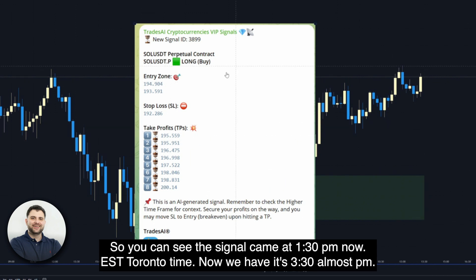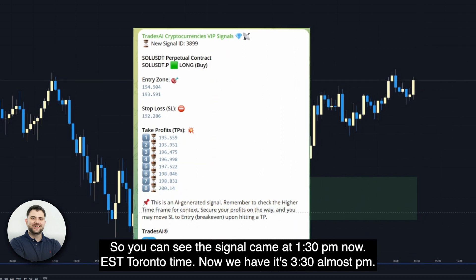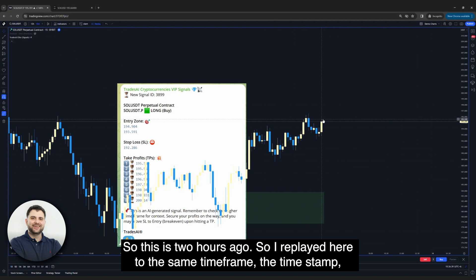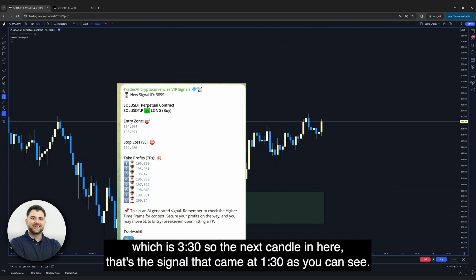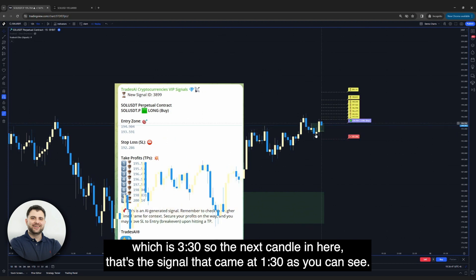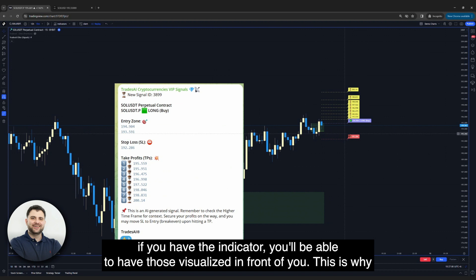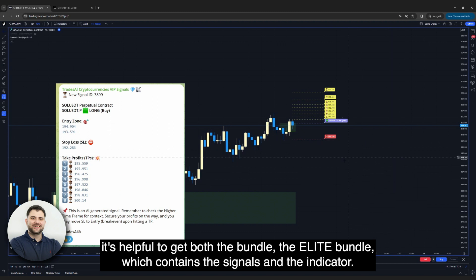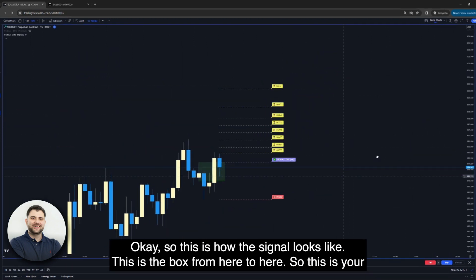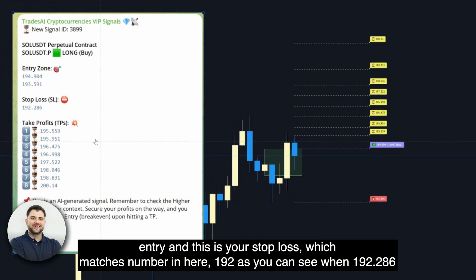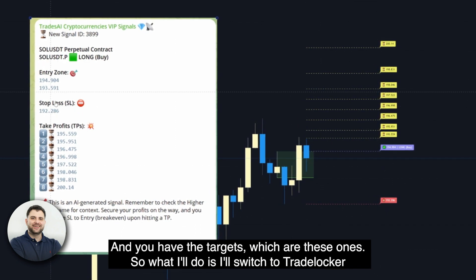Here is the chart in replay mode. You can see the signal came at 1:30 p.m. EST Toronto time, and right now it's about 3:30 p.m., so this was two hours ago. I've replayed to the same timestamp. The next candle is where the signal came at 1:30. The entry level is 194.904 to 193.591 — that's the box from here to here. If you have the indicator, those levels will be visualized in front of you, which is why it's helpful to get the elite bundle containing both the signals and the indicator. The stop loss matches 192.286, and you have the targets as well.